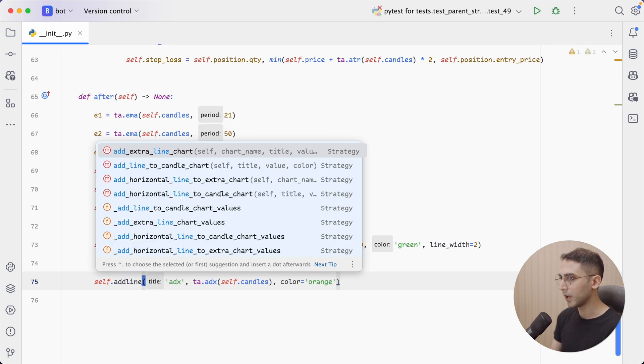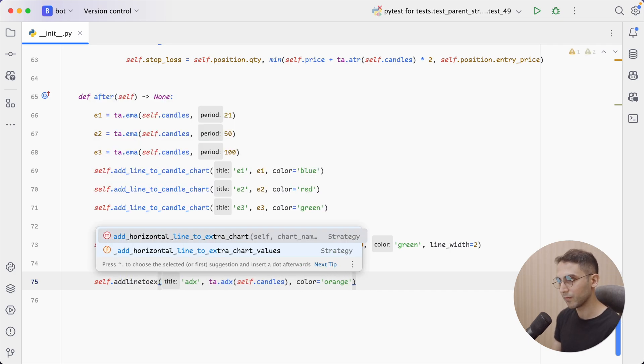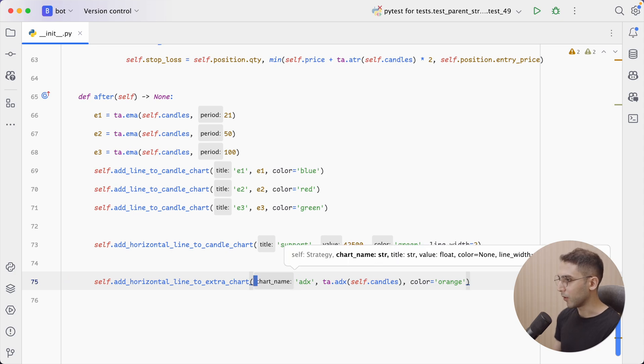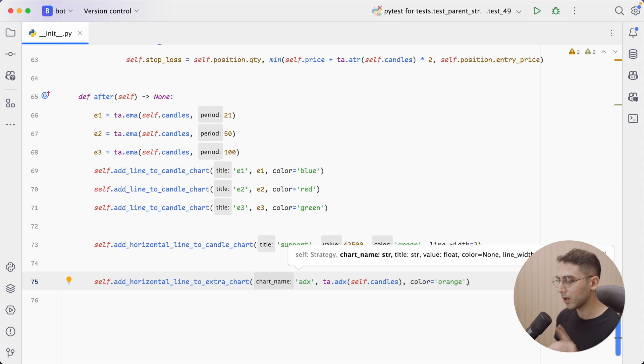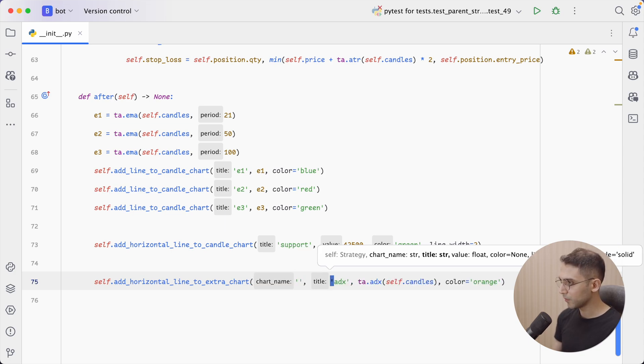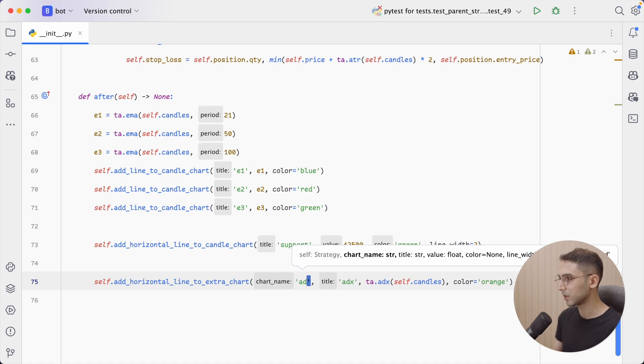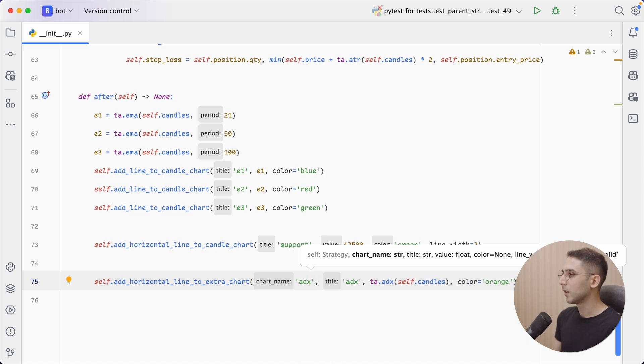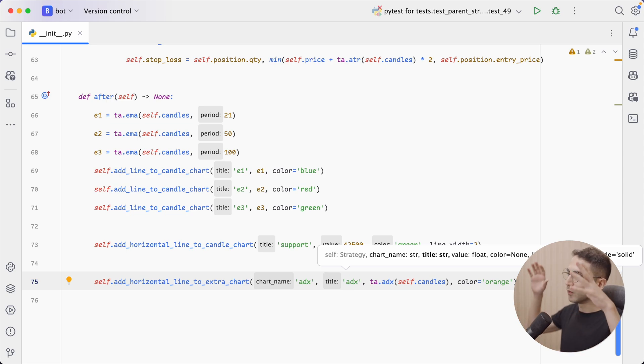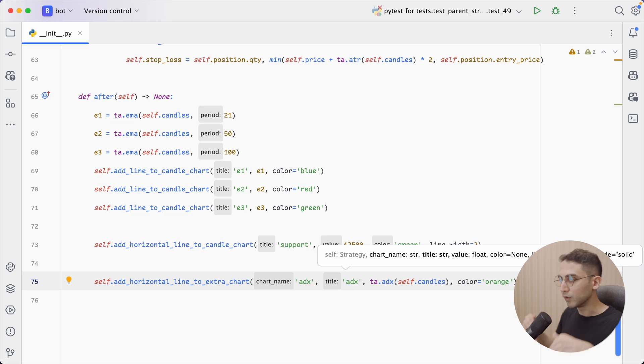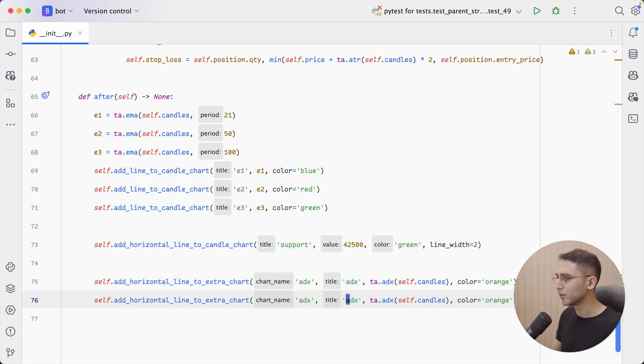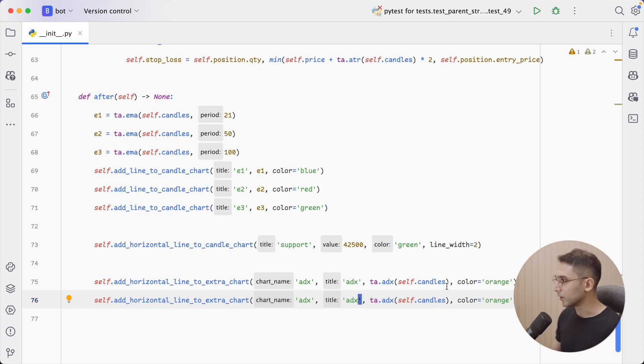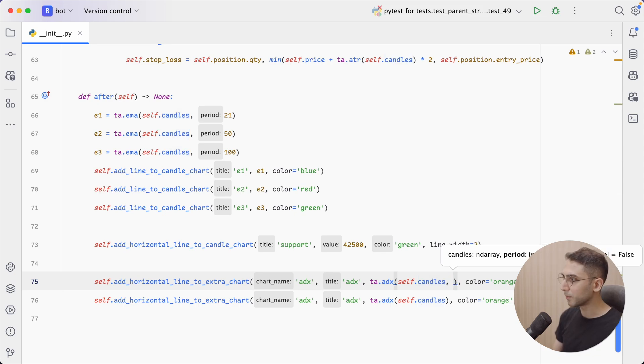So instead of add_line_to_candle_chart, I can say, add_line_to_extra_chart. Now this function will take one other parameter, which is the first one. And it is called the chart name. So I'm going to give it the name ADX also. And then the other one is the title. Now, why do we have both of these? Because you can have one chart with multiple lines on it. And if you want to do that, I would have to define another one, leave the chart name to ADX, but I could call this one something else. So for example, so this is with the default period number, which is 14, right?